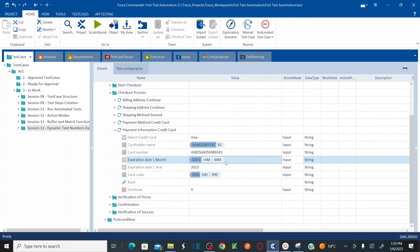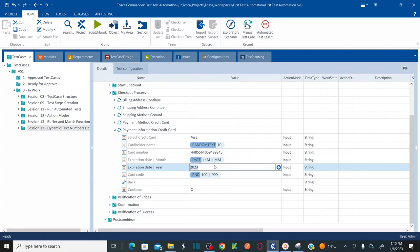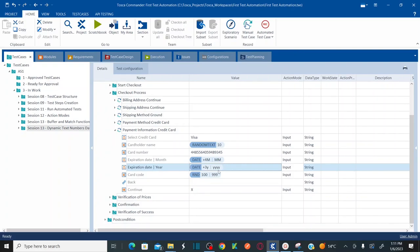To dynamically generate the year instead of a hardcoded 2023, use the Date function again — this time with Year, plus 3 years from now, in the format YYYY. This takes the current year and adds 3 years, outputting in YYYY format. Save all the changes and let's see how these dynamic values — dynamic text, random values, and dynamic dates — translate in the application.